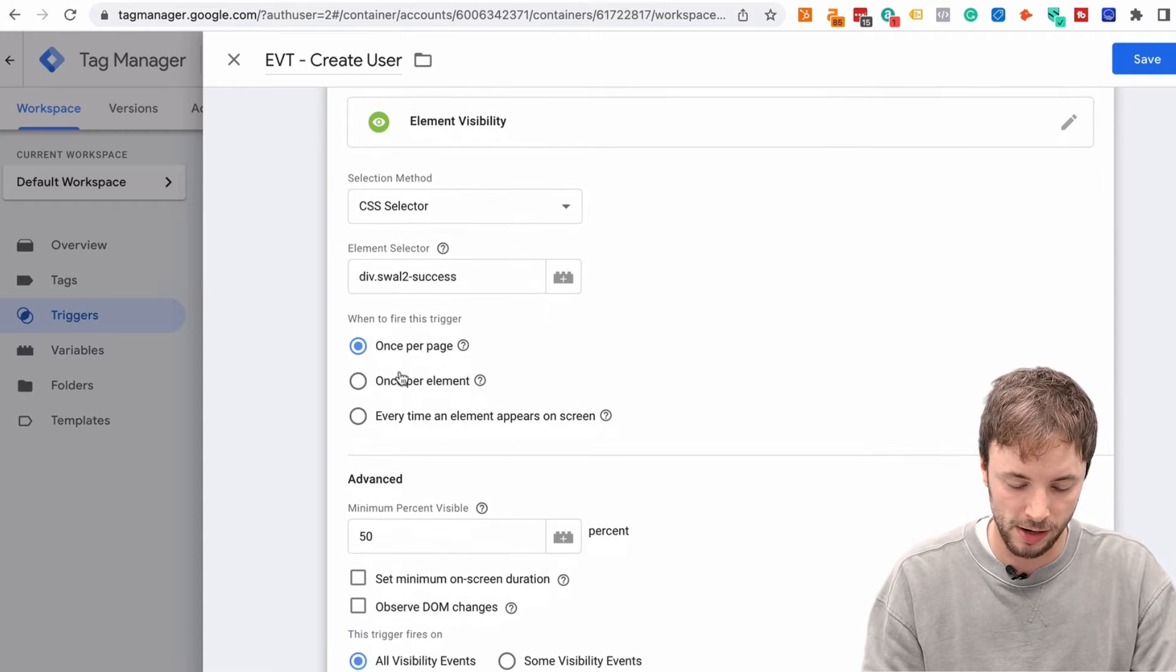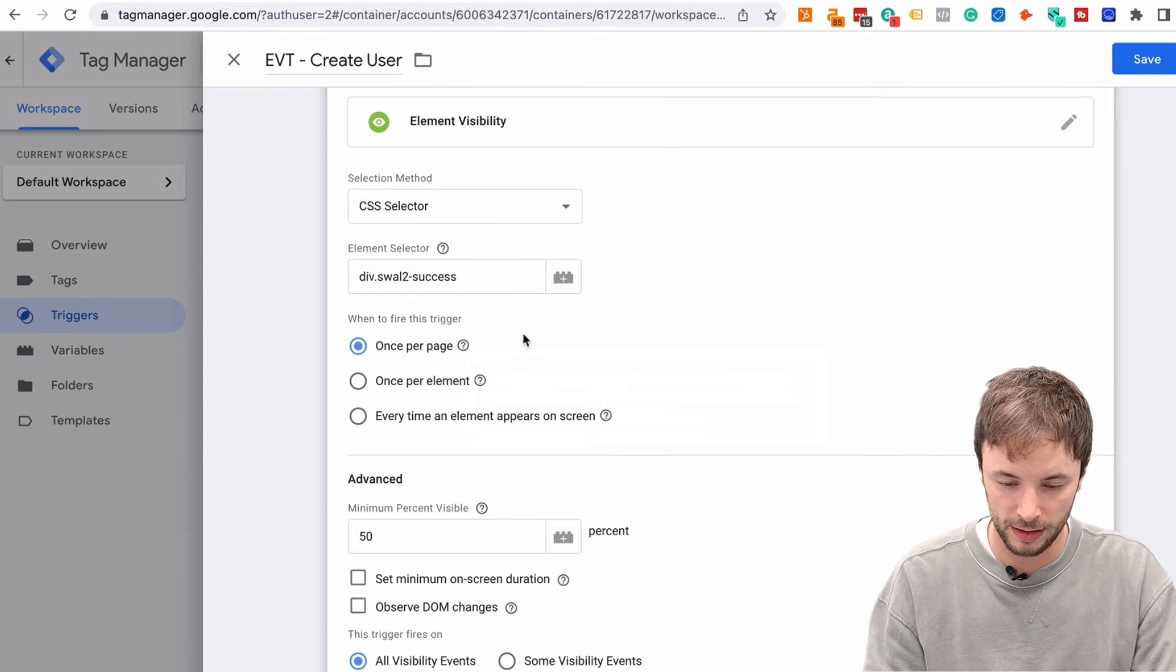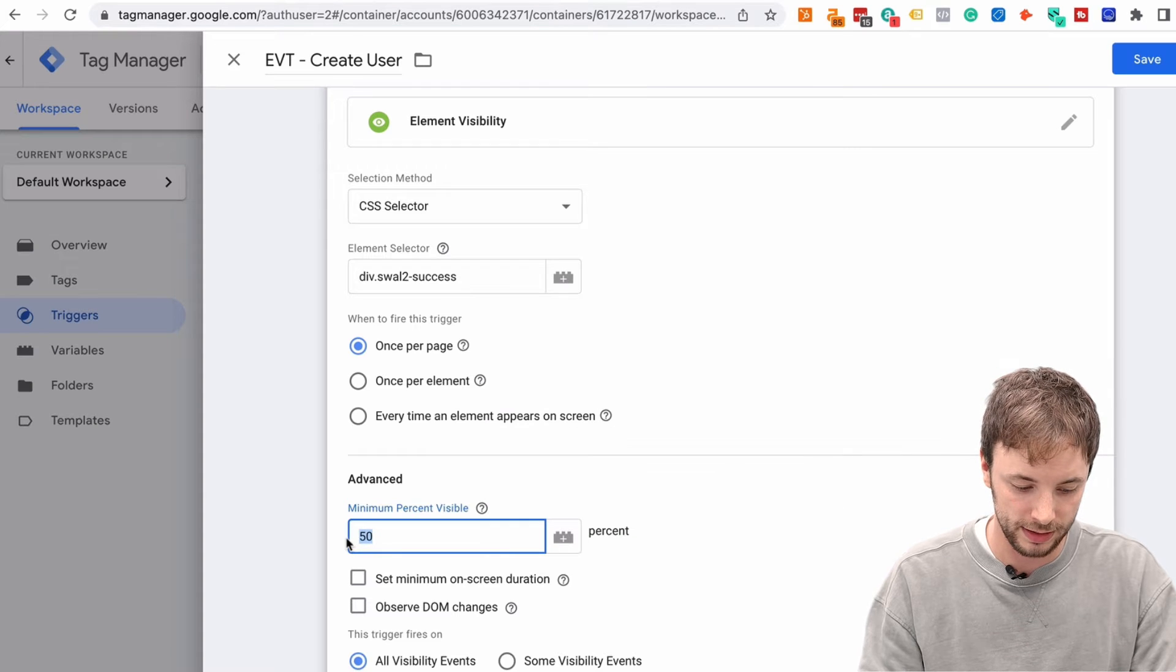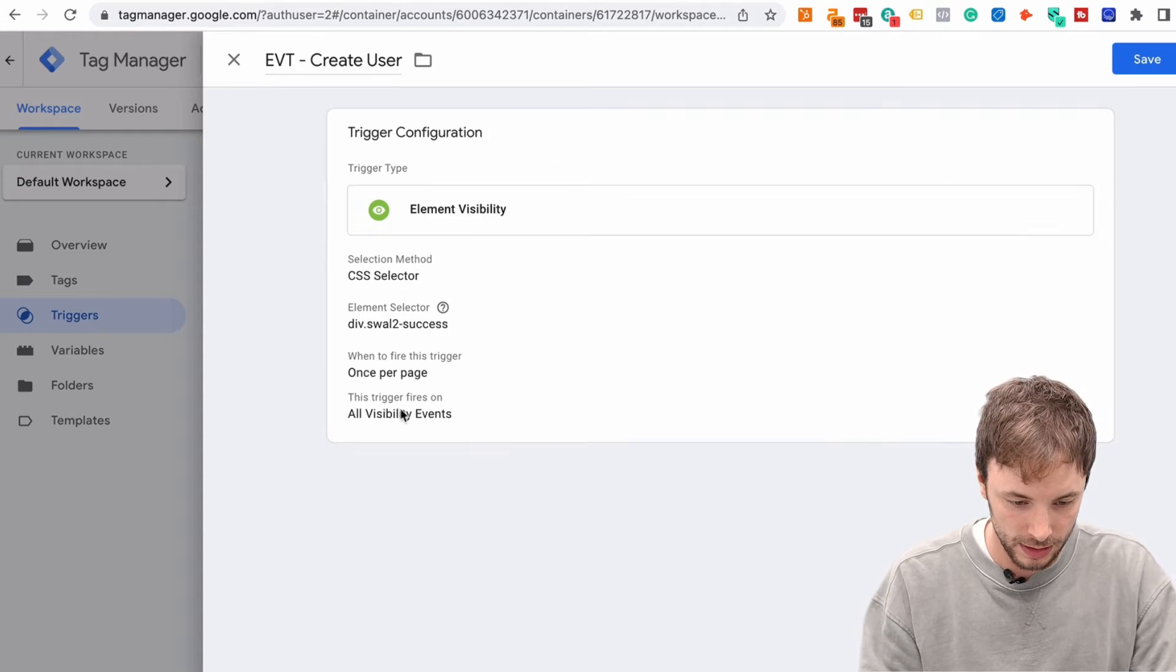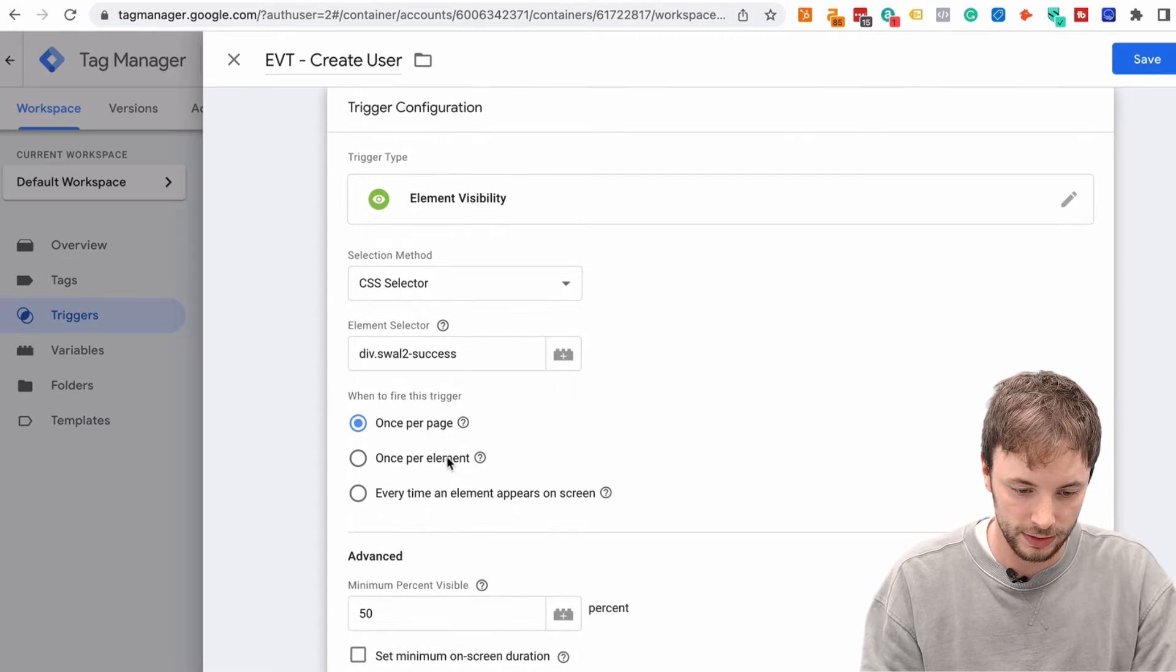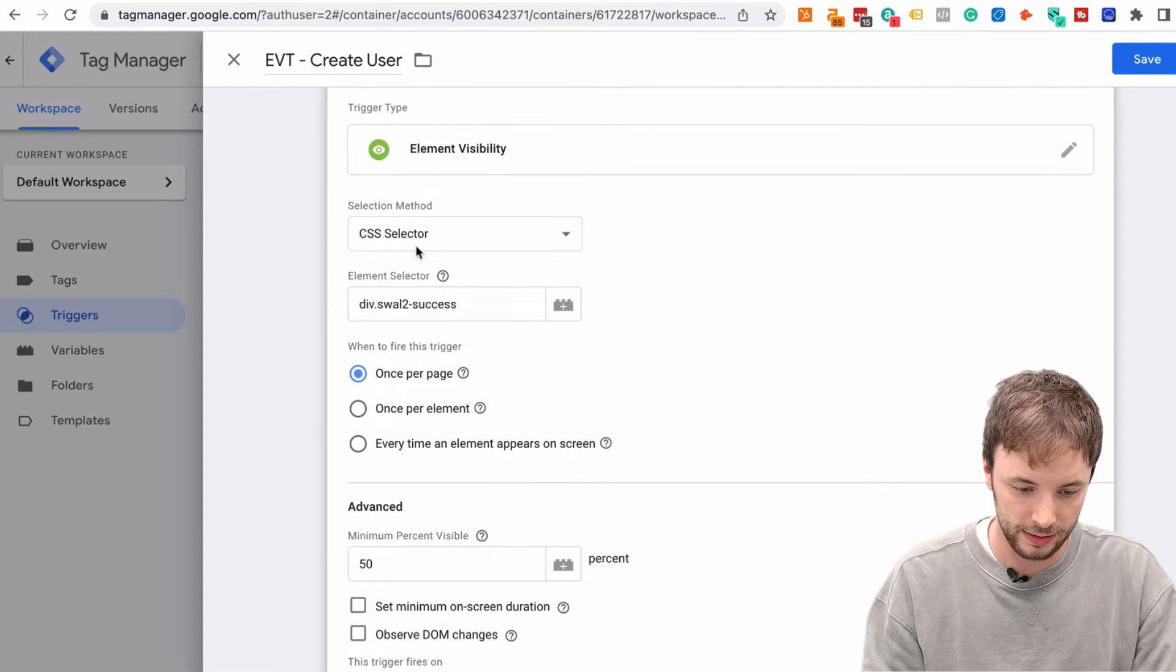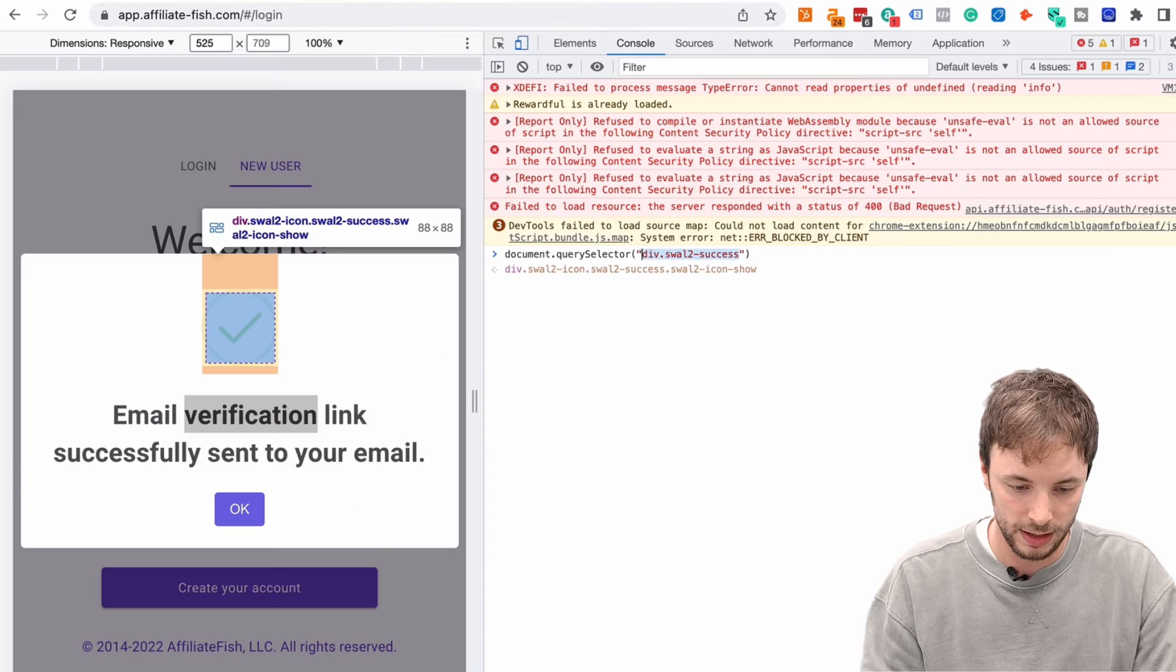Once per page should be fine in this case. If it can be done more than once per page, you can change this. Let's leave it as 50, which is default, which is fine. And then, okay, so what we have here is a CSS selector for this query that we've seen.